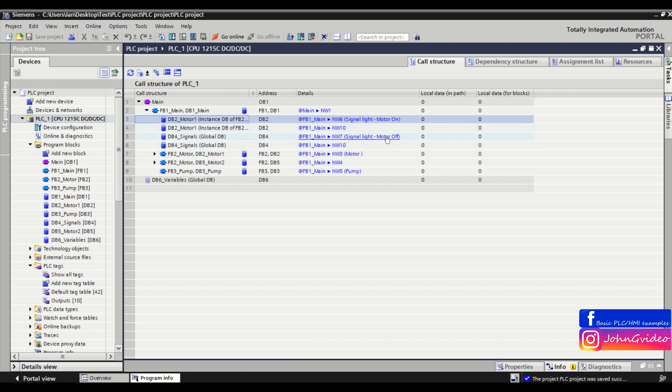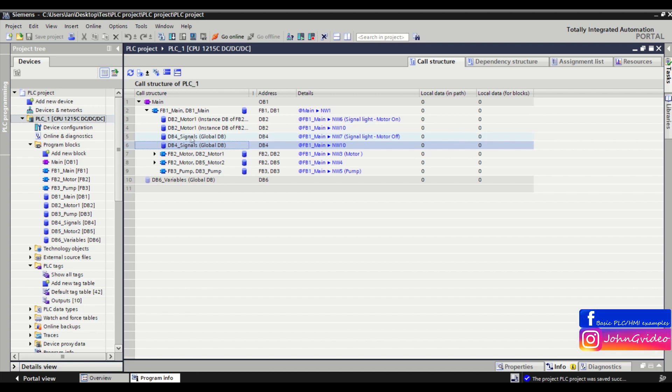Also we use two times db4 signals data block, and also here we call two times fb2 motor function block.